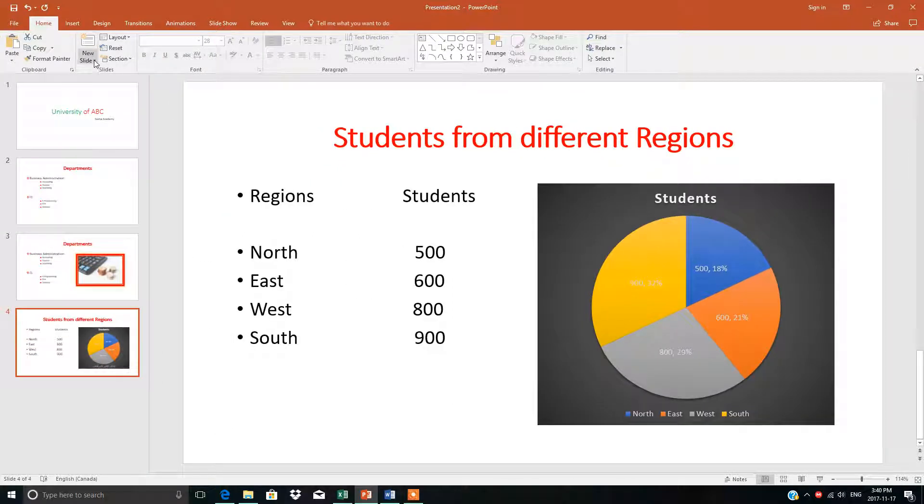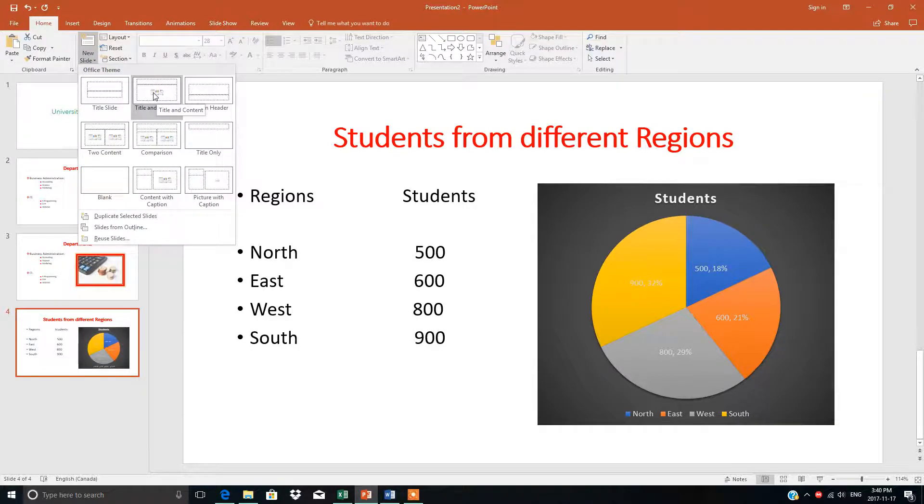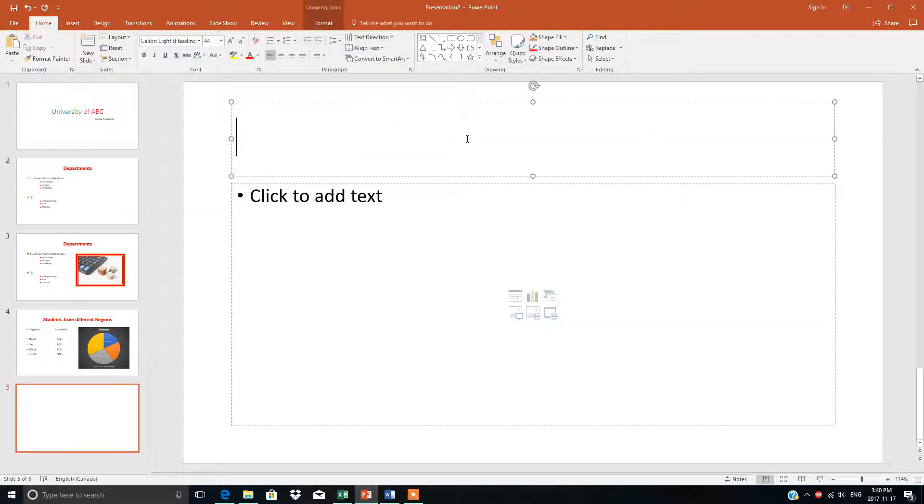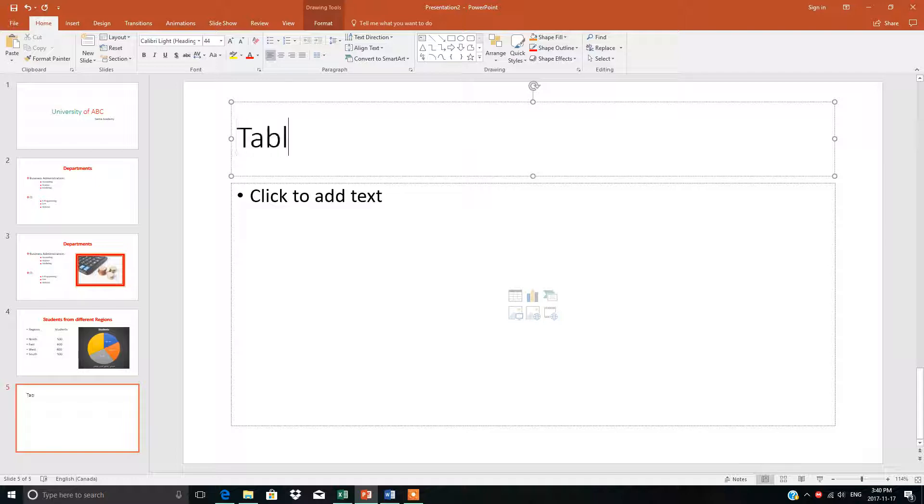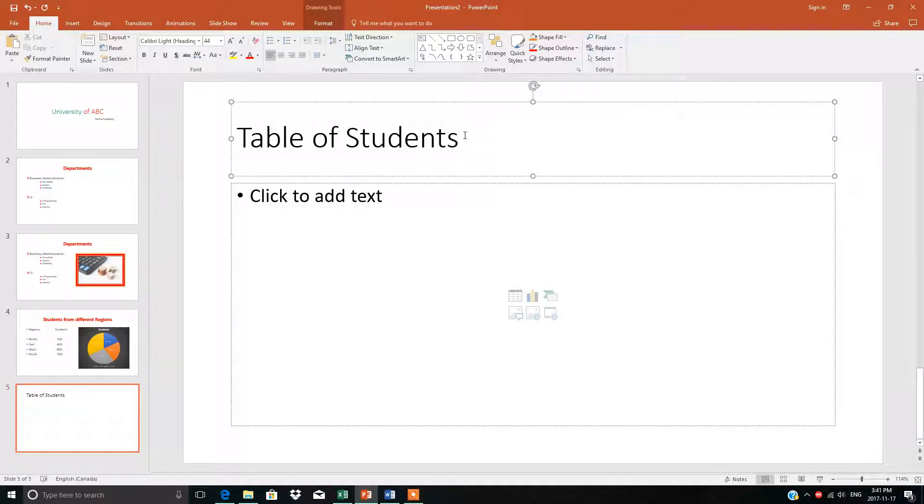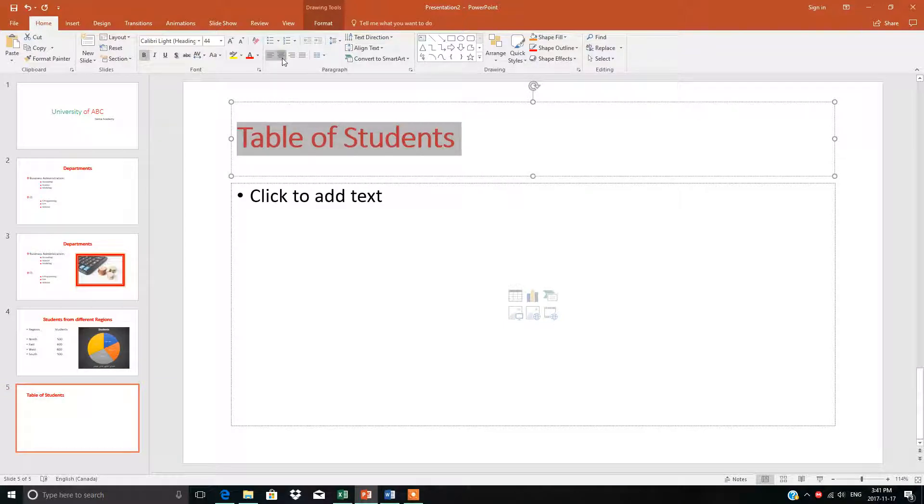First, select the slide. I'm going to select title and content. Suppose our heading is 'Table of Students' showing student data. I'll make it red, bold, and centered.